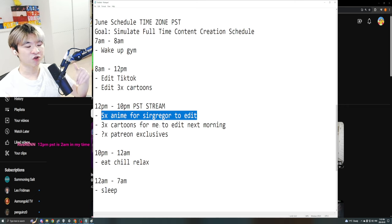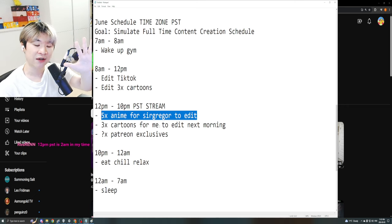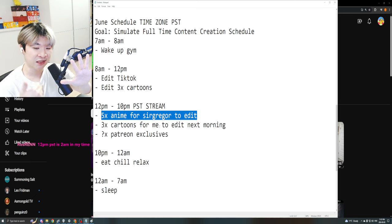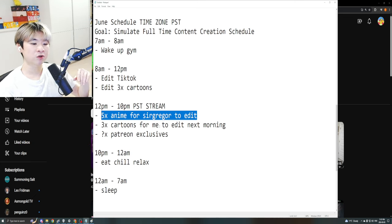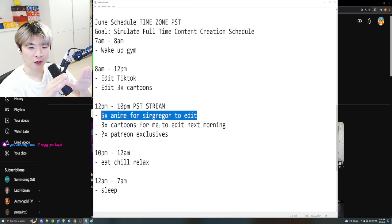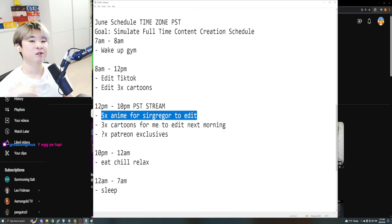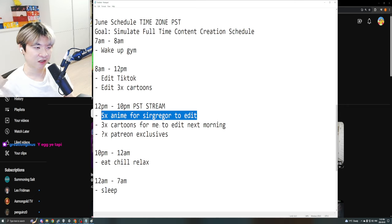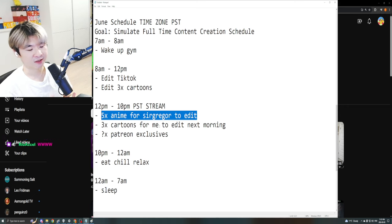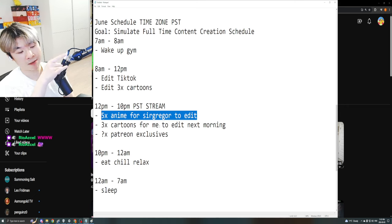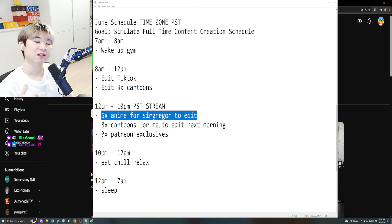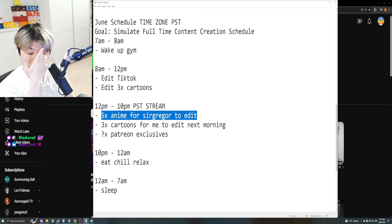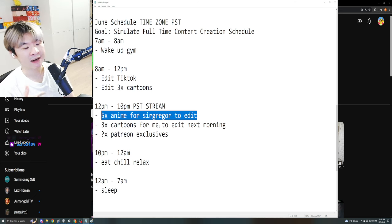So right now the schedule has been four anime and then one cartoon as the five deliverables that is sent to Sir Gregor to edit. We're going to now remove the cartoon from that and I'm gonna be just covering the cartoon stuff so that I can edit the stuff because I can't pay Sir Gregor enough right now. But the anime stuff will continue. So you guys are gonna get one more anime with this current roster.